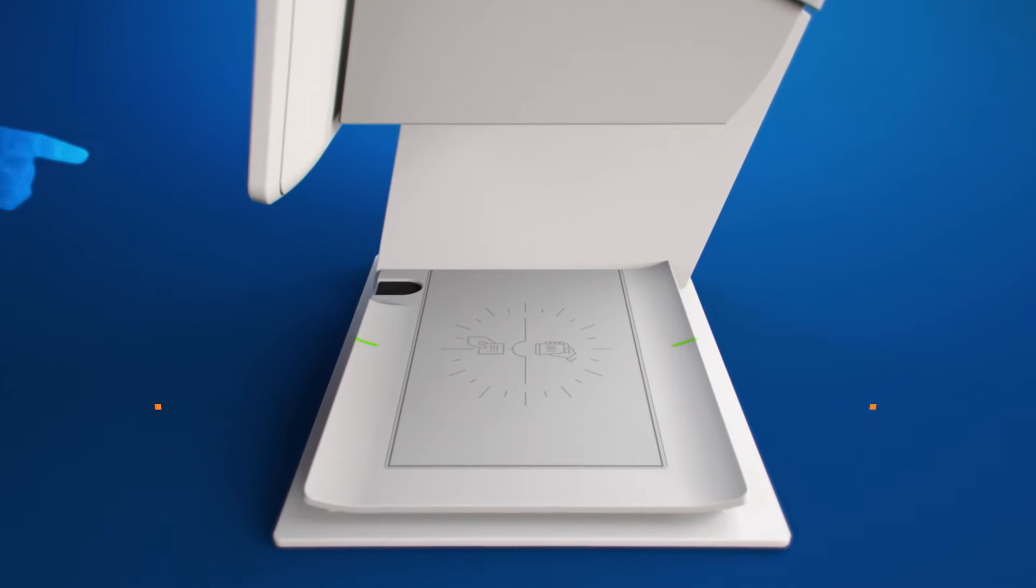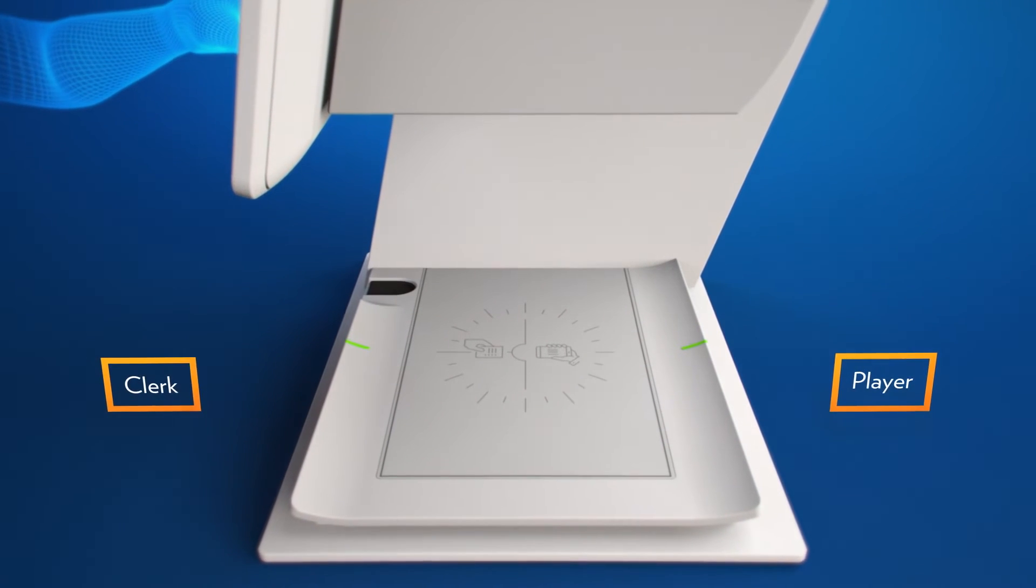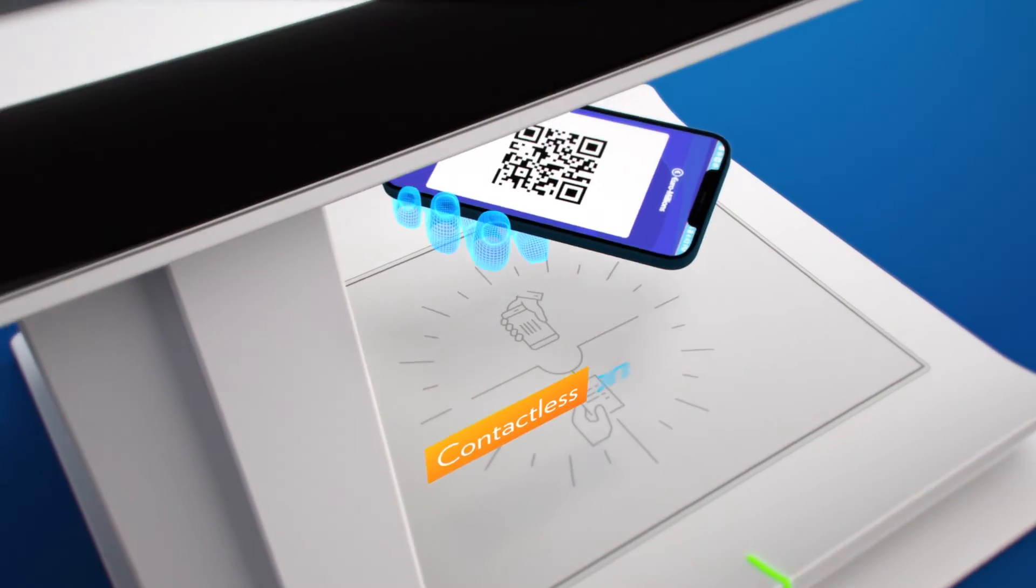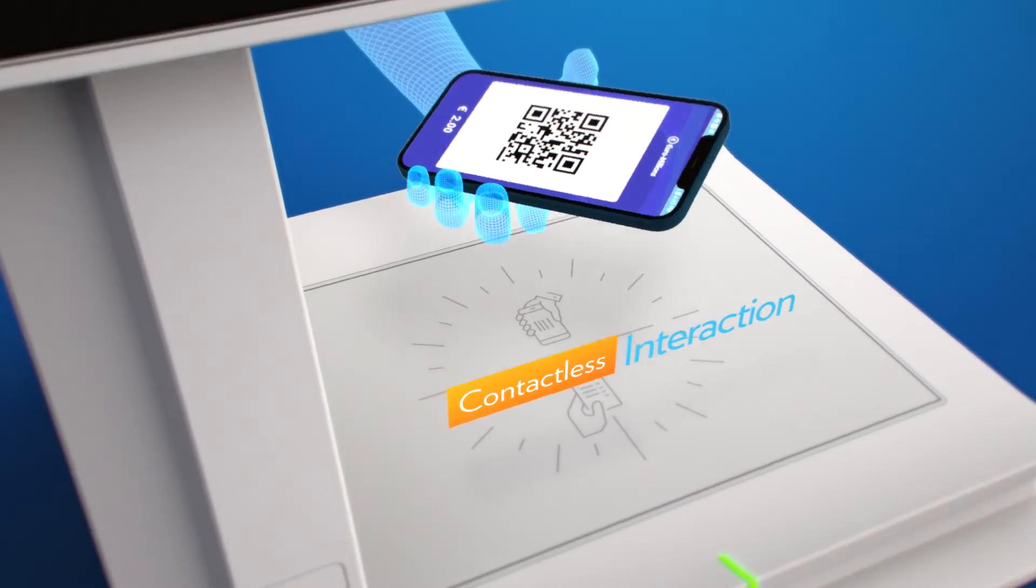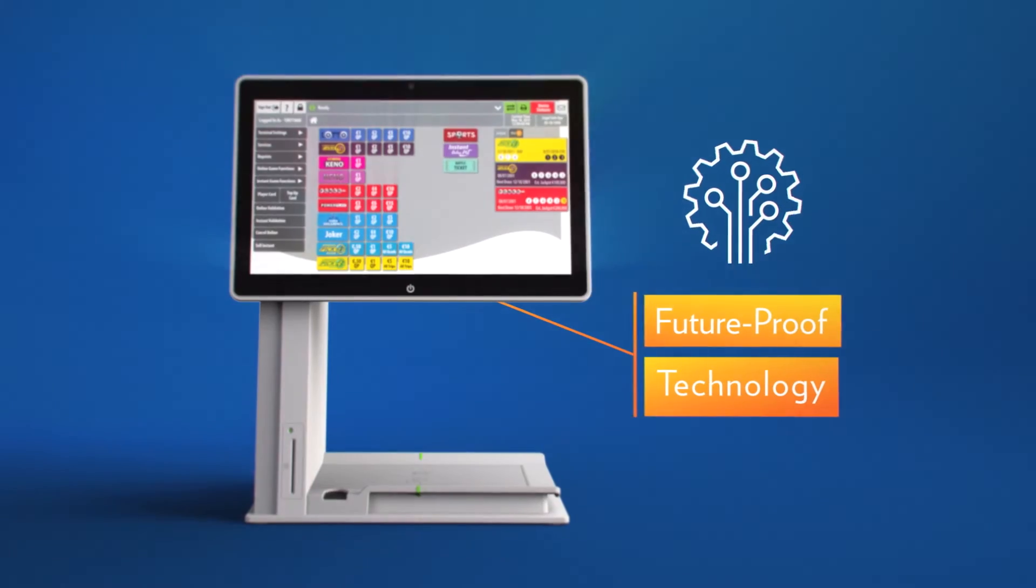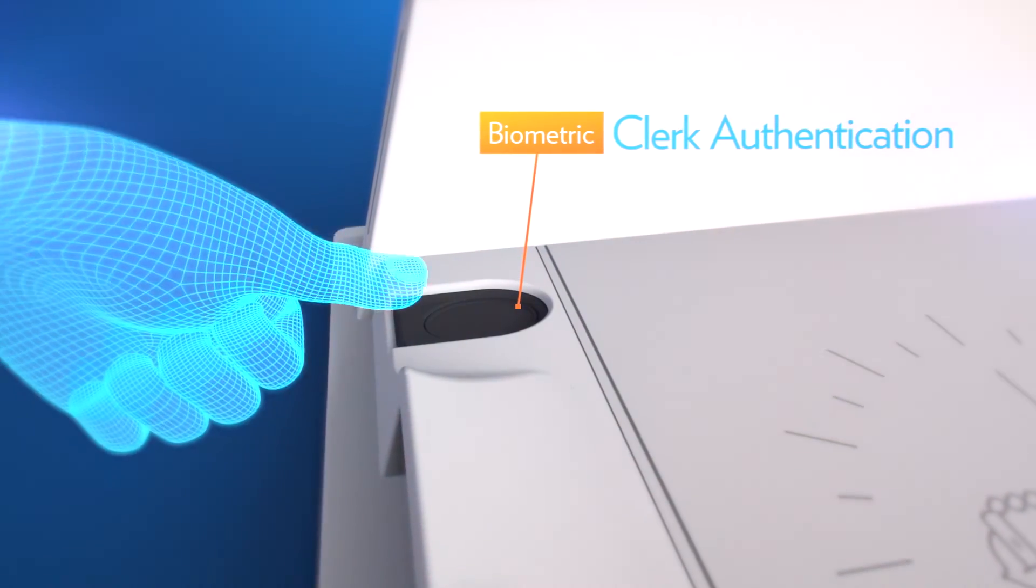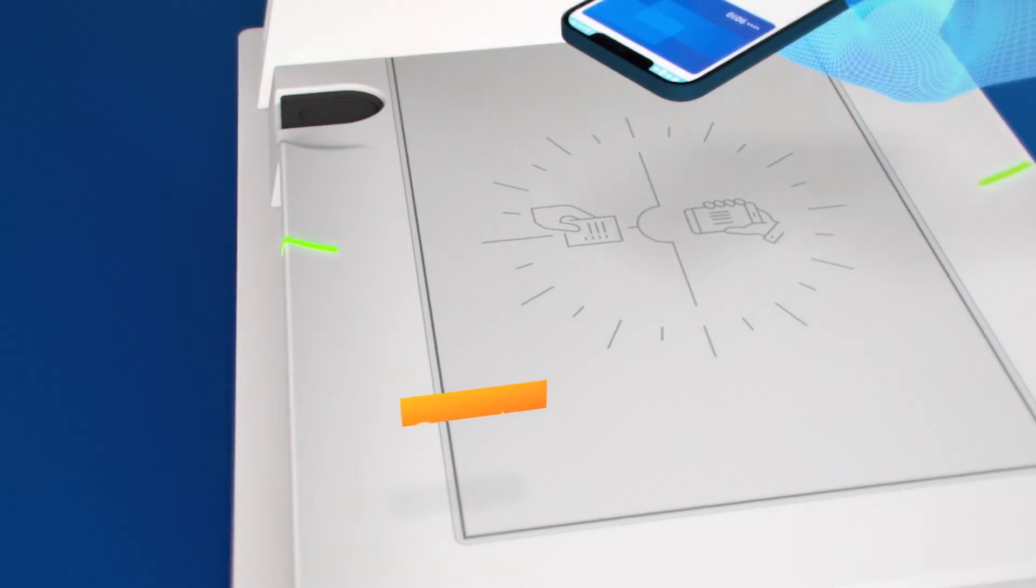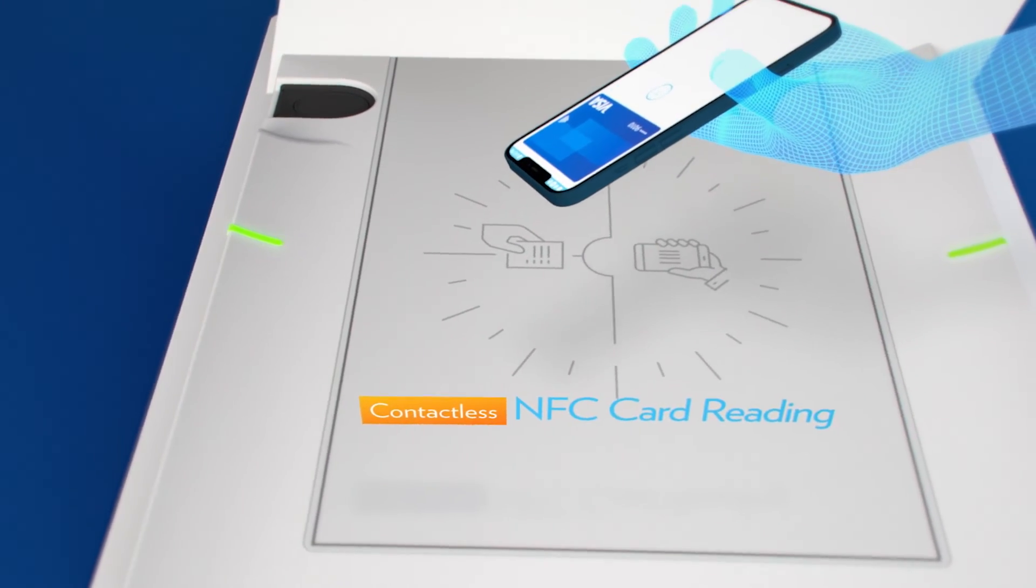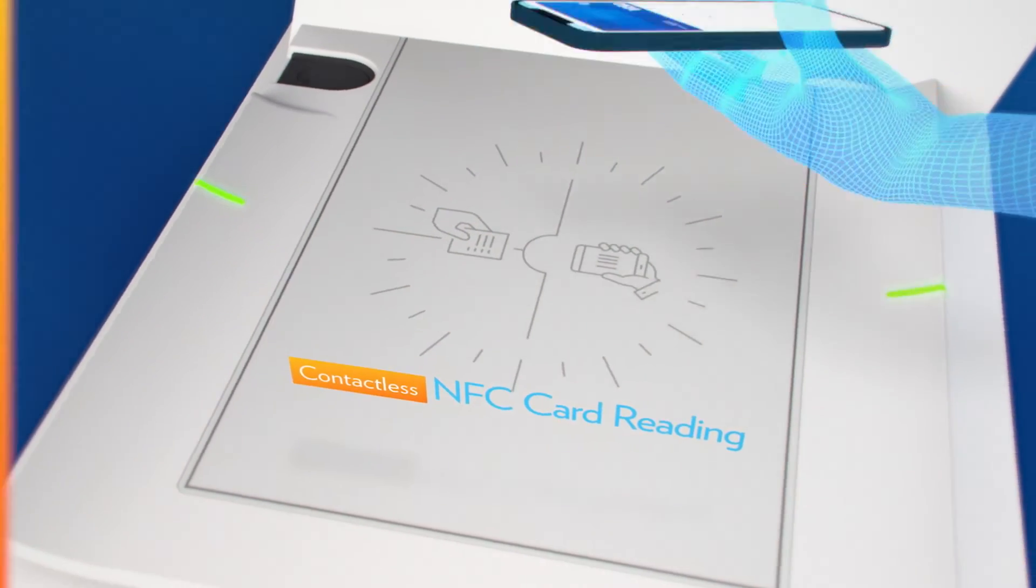Support for printers and player-facing displays, as well as options for integrated clerk fingerprint sign-on and contactless NFC transactions, all meet evolving retail expectations.